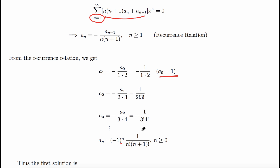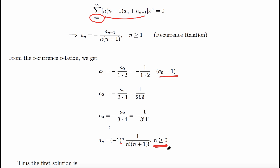Observing the alternating signs and factorial pattern, we conclude the general formula: aₙ = (-1)^n / (n! · (n+1)!) for all n ≥ 0.